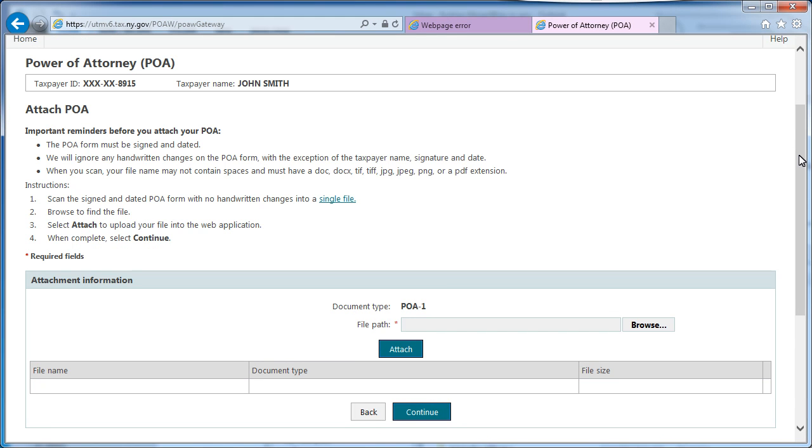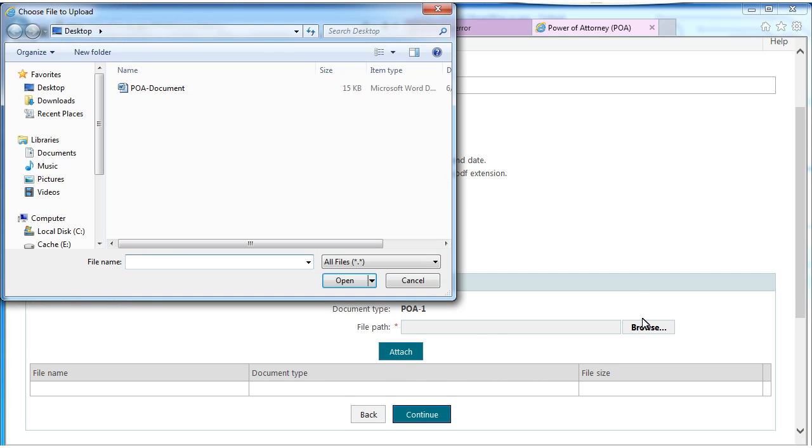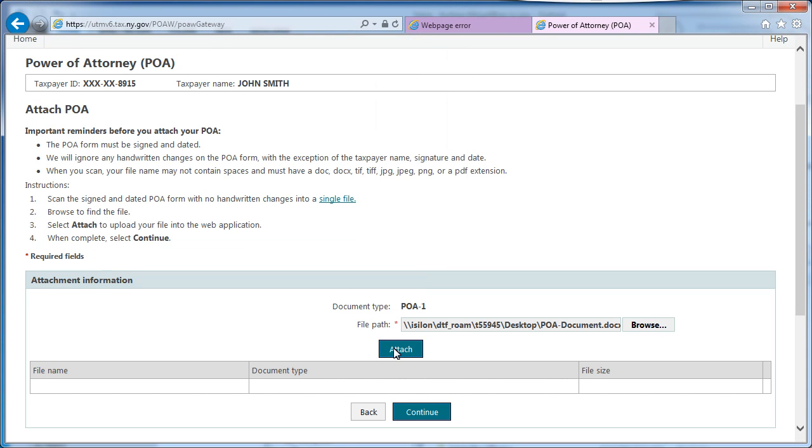Once your scanned POA document is formatted to meet tax department requirements, select the Browse button to browse for the desired file on your computer or network. Then, select the Attach button.